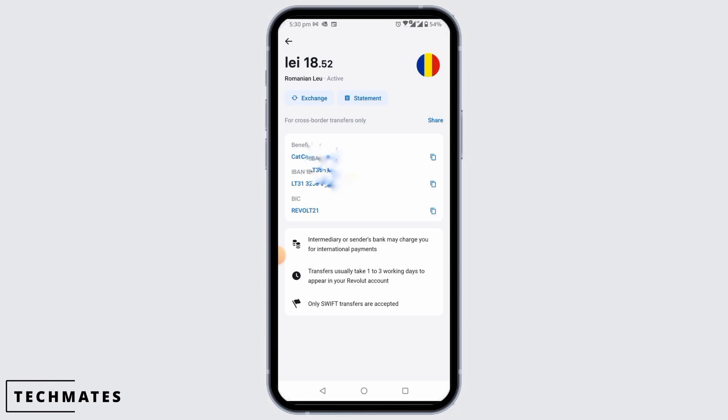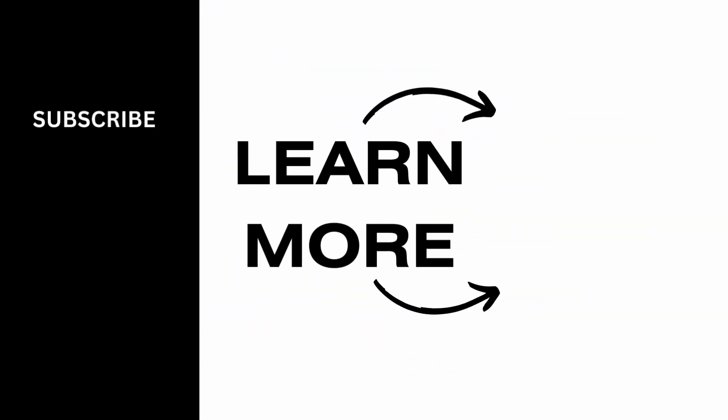In just these simple steps you can find your IBAN on Revolut. That's it for this video. If you found it helpful, please make sure to hit the like button and subscribe for more videos like this.